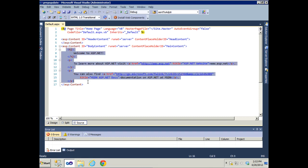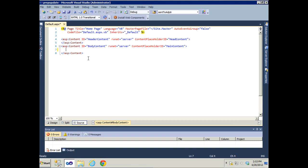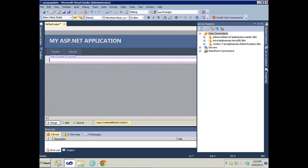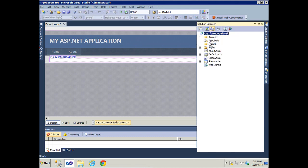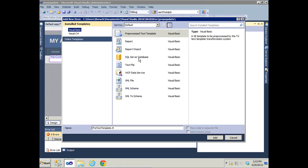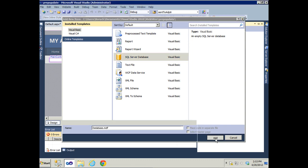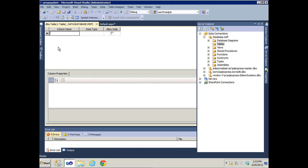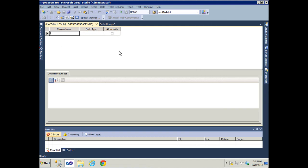We're going to remove the default markup that Visual Studio gave us, and the first thing we're going to do is add a database — SQL Server database — and add a new table. This is going to be a simple students table.